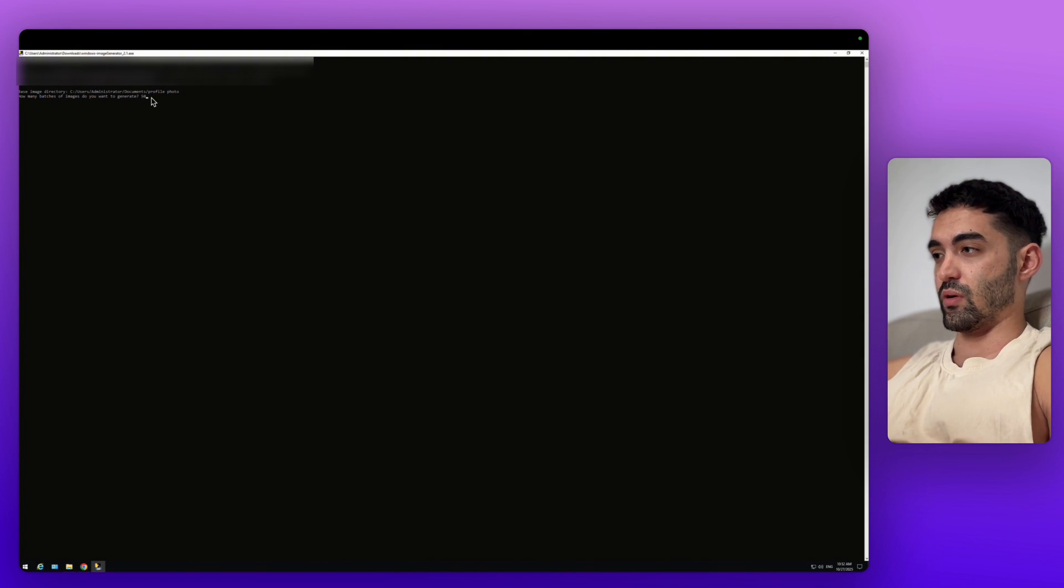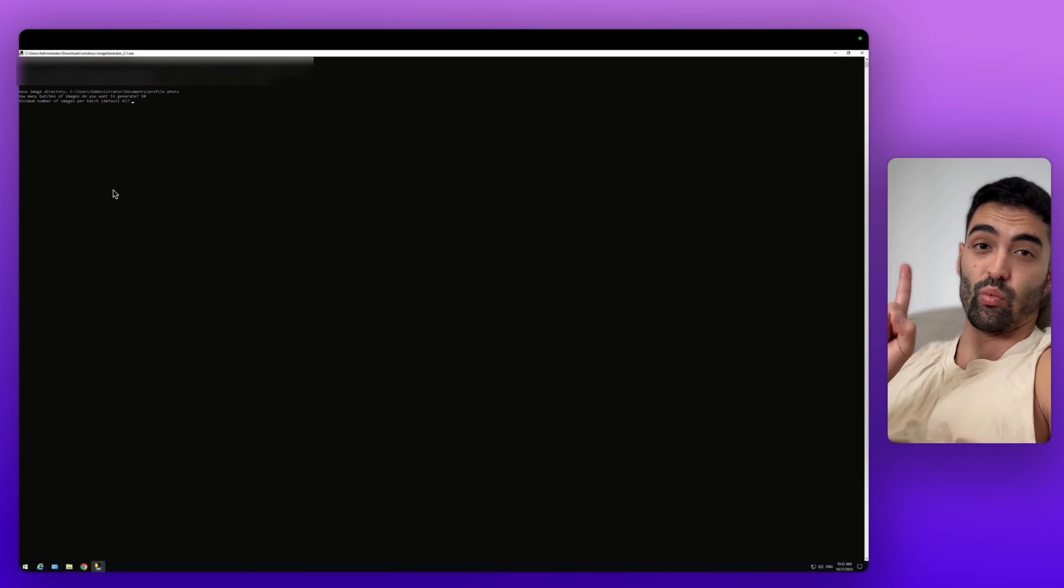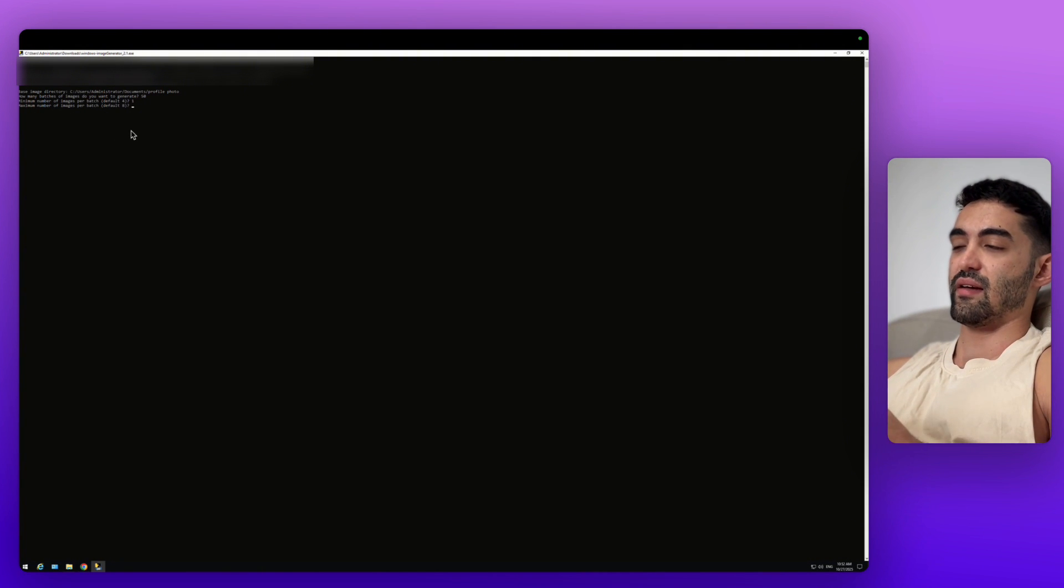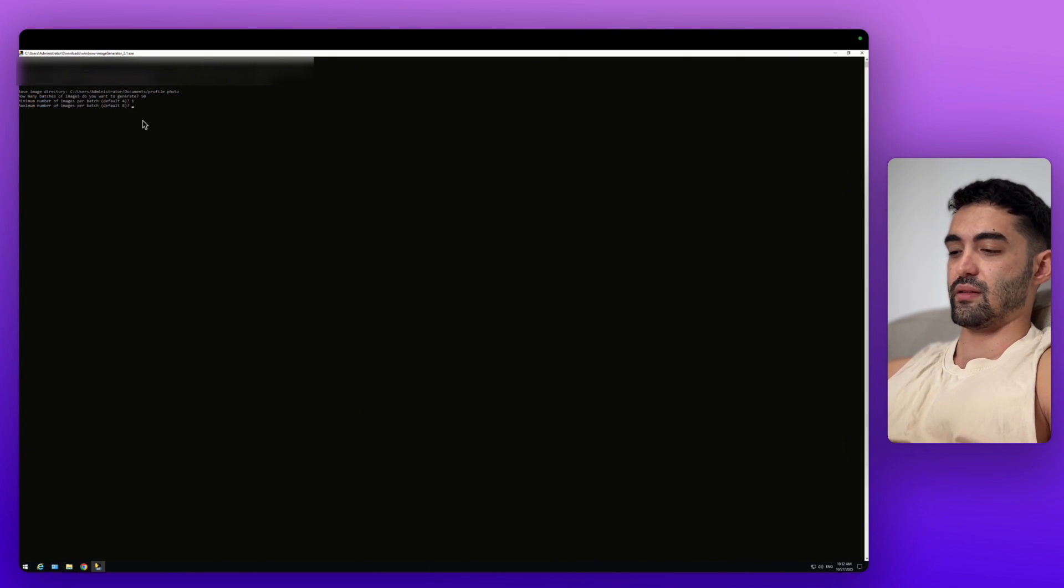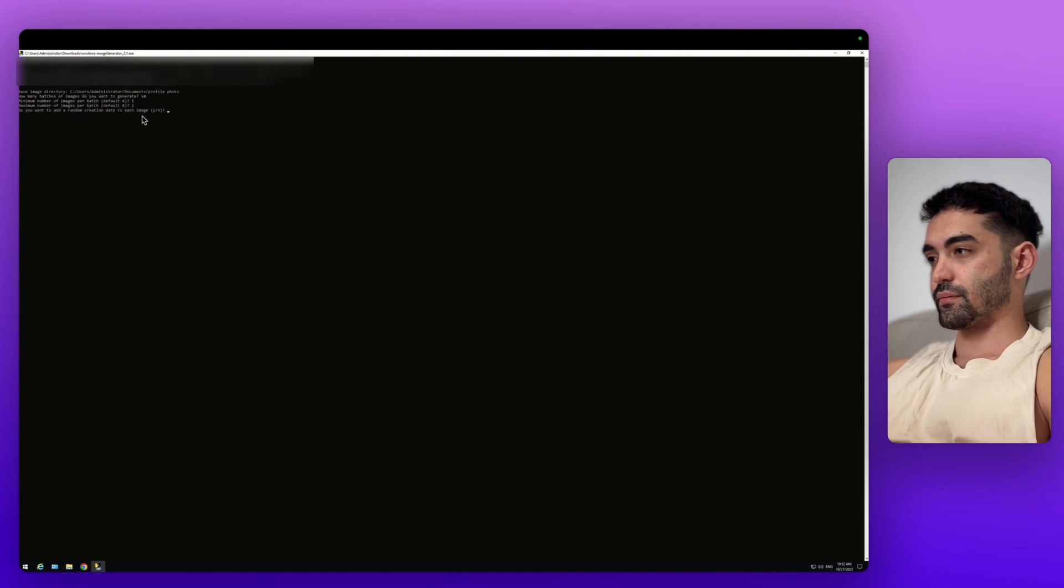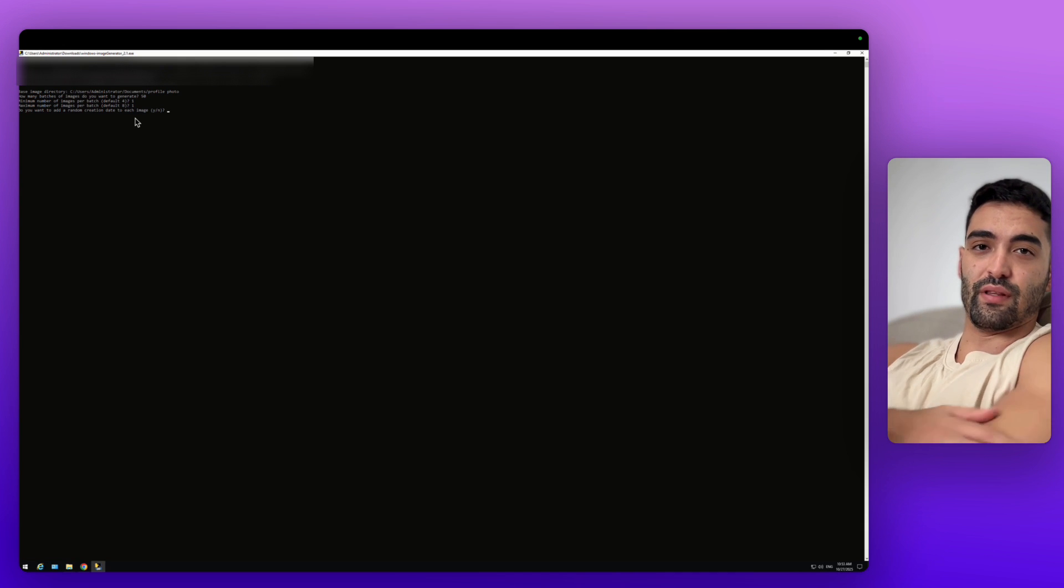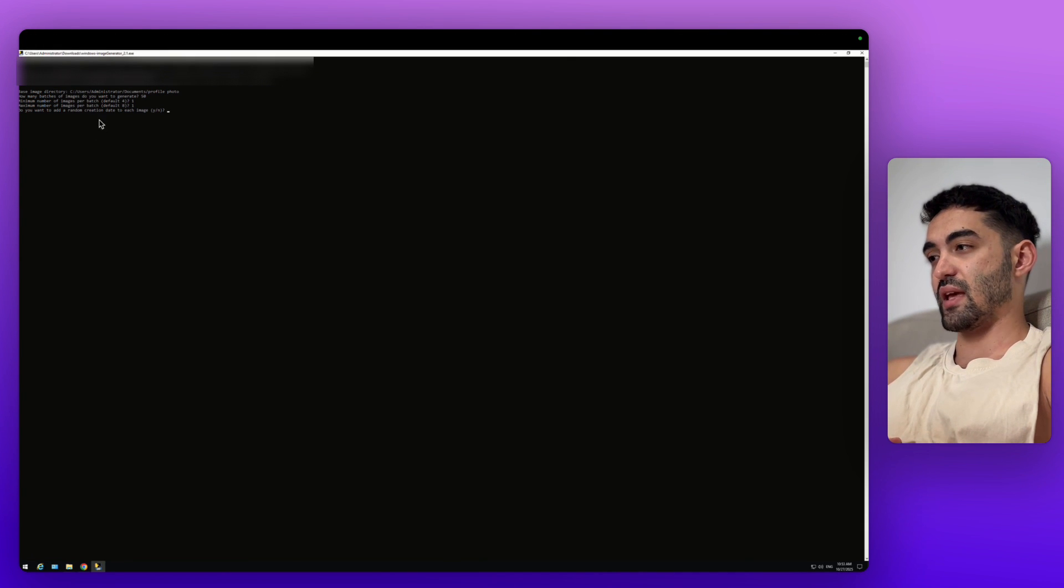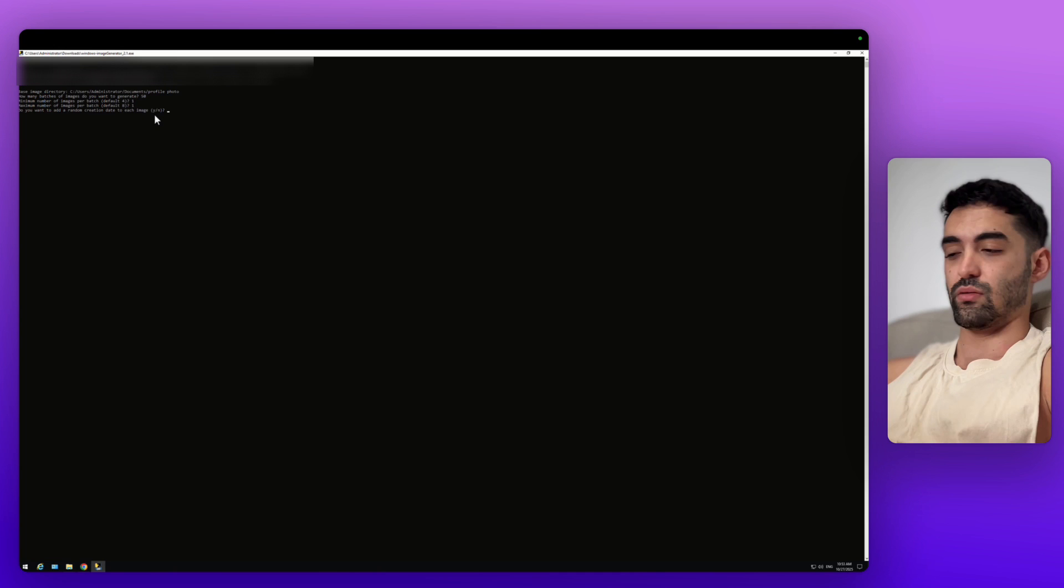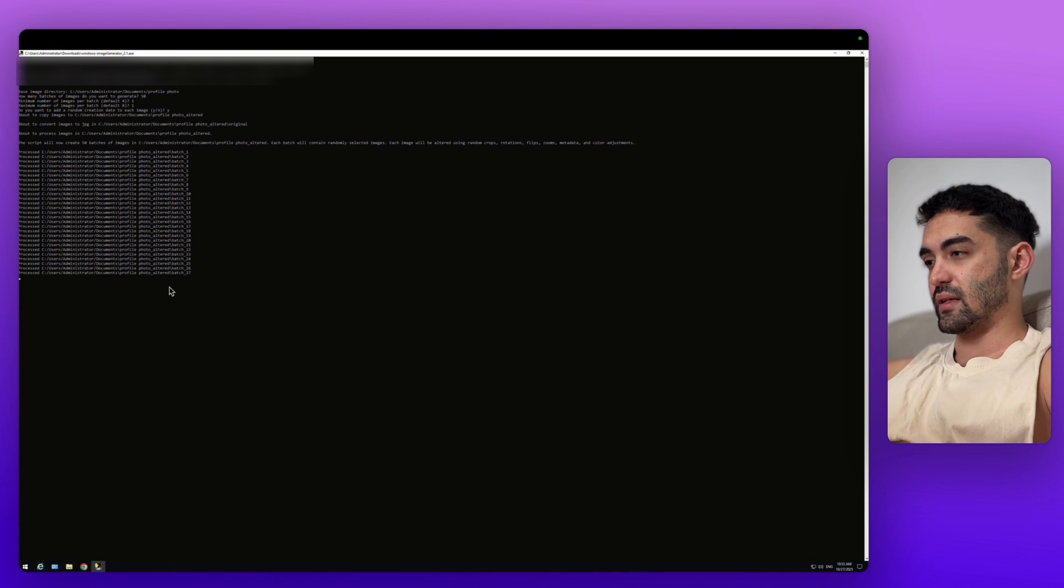Minimum number of images per batch—because it's a profile picture we have only one, so we press one. Then it asks the maximum number of images per batch. If we have five images, like the posts themselves, you're going to write the amount of posts, like five or six. Here I'm going to click one again because we have only one picture, which is the profile picture. Now it's asking, do you want to add random creation dates to each image? I'm using it because I think when trust sees different creation dates, it's good. Click on yes and it starts to generate. Really fast.